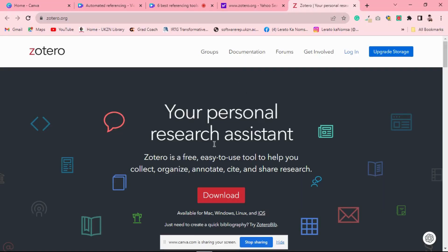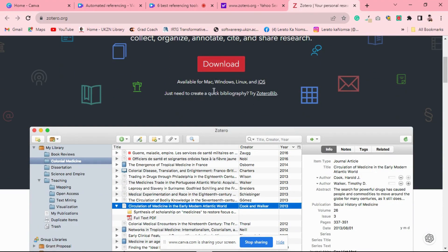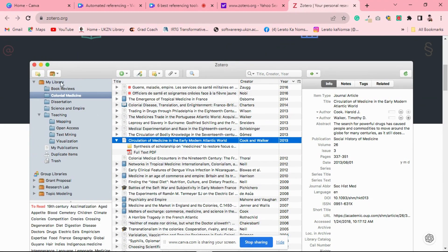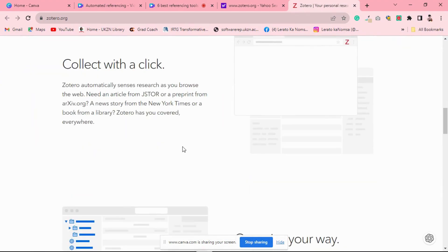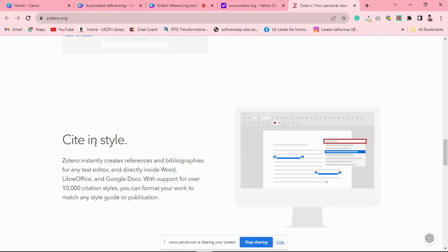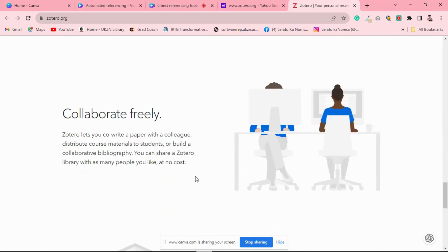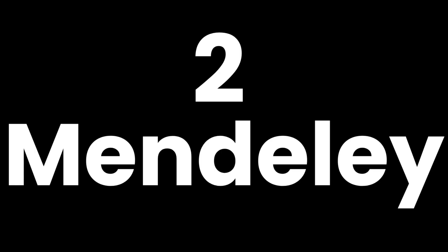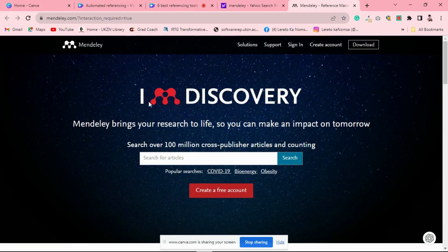Let's start with Zotero. This is a user-friendly tool which stands out for its simplicity and seamless integration with web browsers. It's perfect for students who want to effortlessly collect, organize, and cite their research material with just a single click. What sets Zotero apart is its generous free storage space and ability to work seamlessly with web-based research materials. If you prefer a straightforward and intuitive interface, Zotero might be the right choice for you.